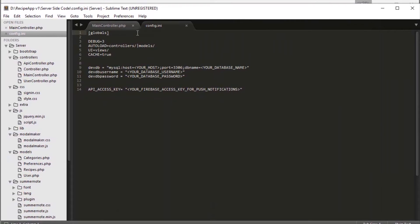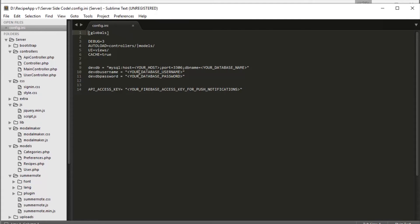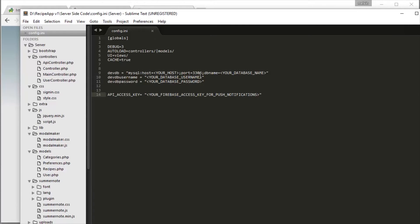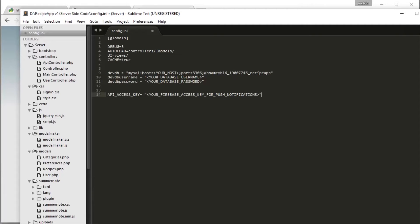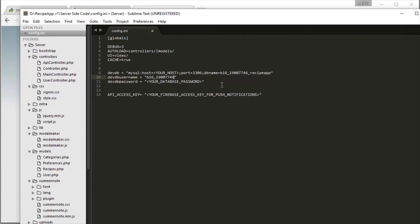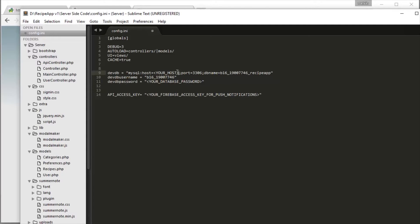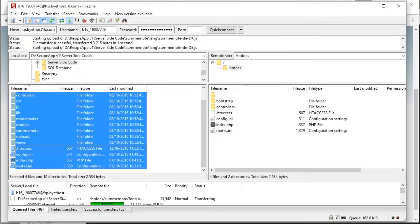I have Sublime Text here. We have the database username, password, host, and database name in here. Let's copy one by one and put it in here. The database name — copy and paste it in database name. Let's copy the username and put it in here. And the password is, once again, my easy password. That's it. And we'll get back to this later, so just save this.